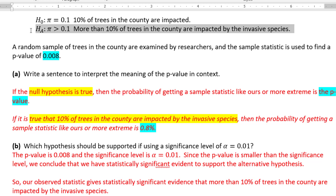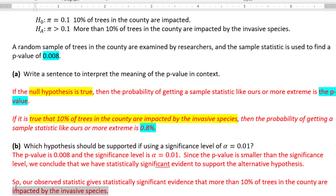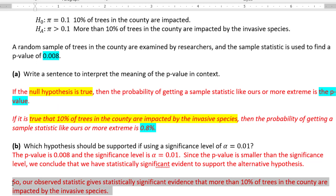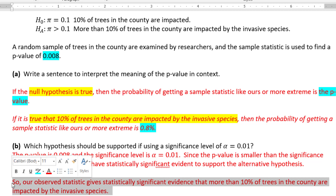We support the idea that more than 10% of the trees in the county are impacted by the invasive species. Our observed statistic gives statistically significant evidence that more than 10% of trees in the county are impacted by the invasive species.